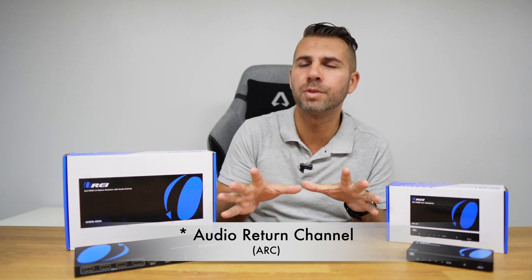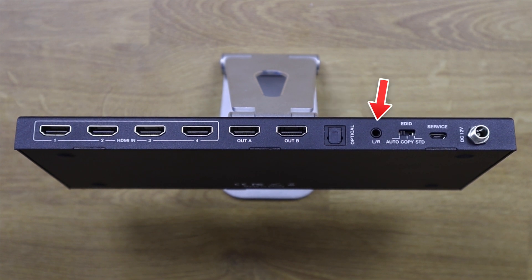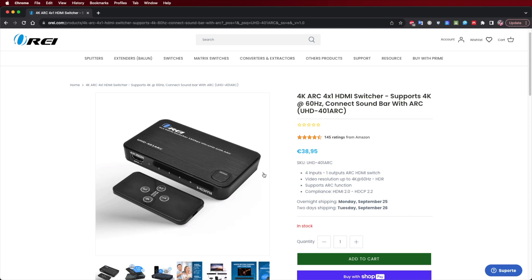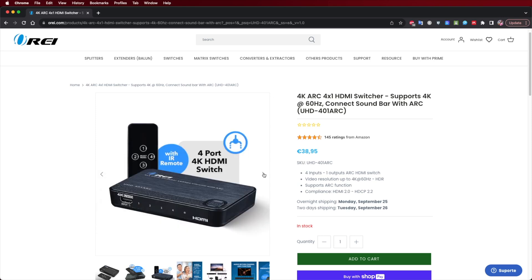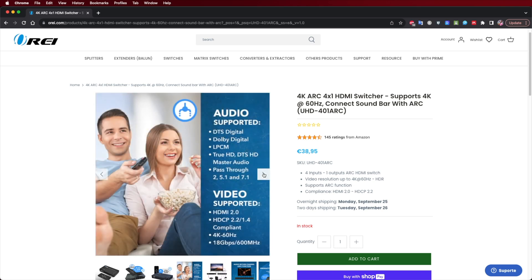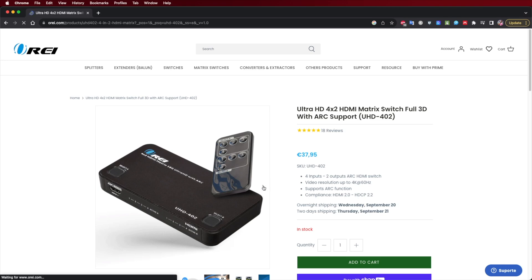For example, if we want to switch between different sources on a one or two display setup while also extracting audio to a sound system, we can use the optical output or 3.5mm auxiliary ports on the BKEY 202A. Or if we have an ARC soundbar and an ARC TV but also want to connect multiple media devices, we can use the UHD 401 ARC switch or the UHD 402 matrix.